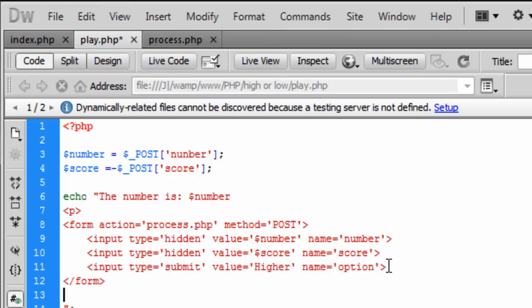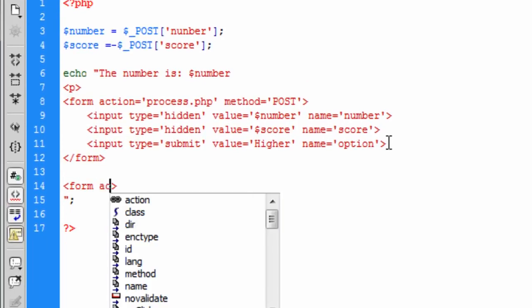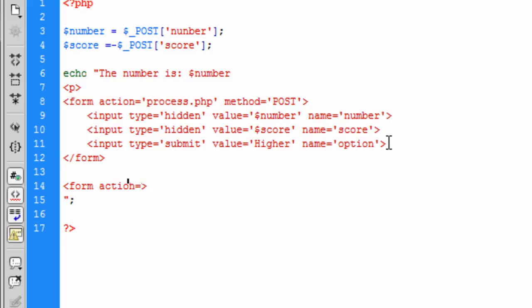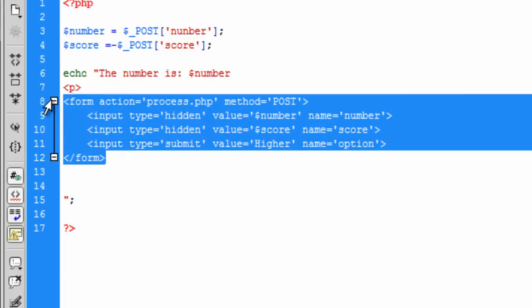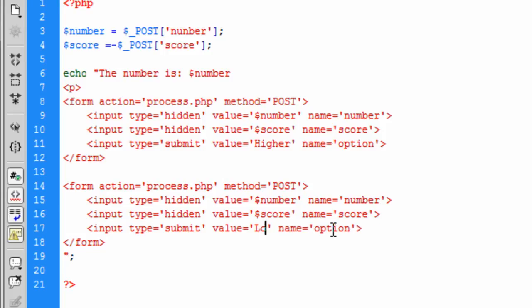And basically what we are going to do is create another form action and this is going to go to the, actually what we are going to do is just copy and paste this down and just change this to lower and I think that might be it to be honest yes I think that might be it.